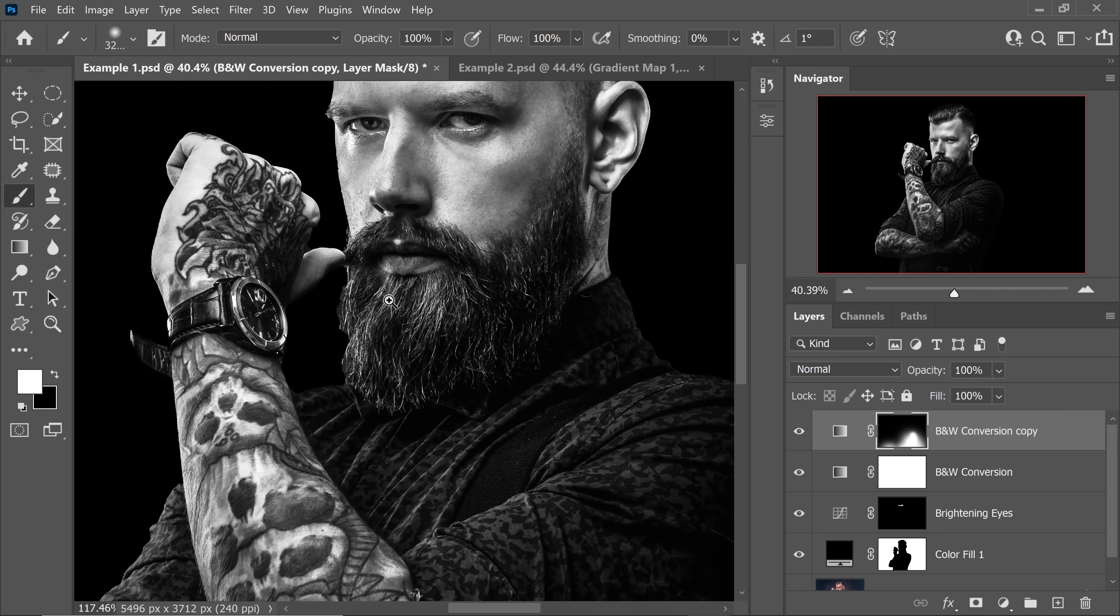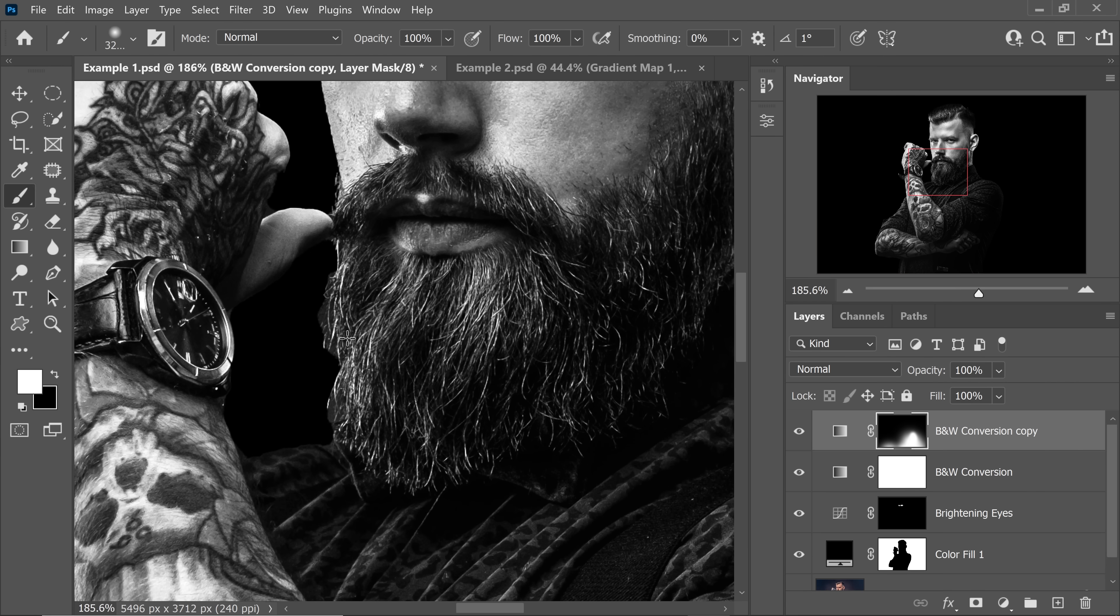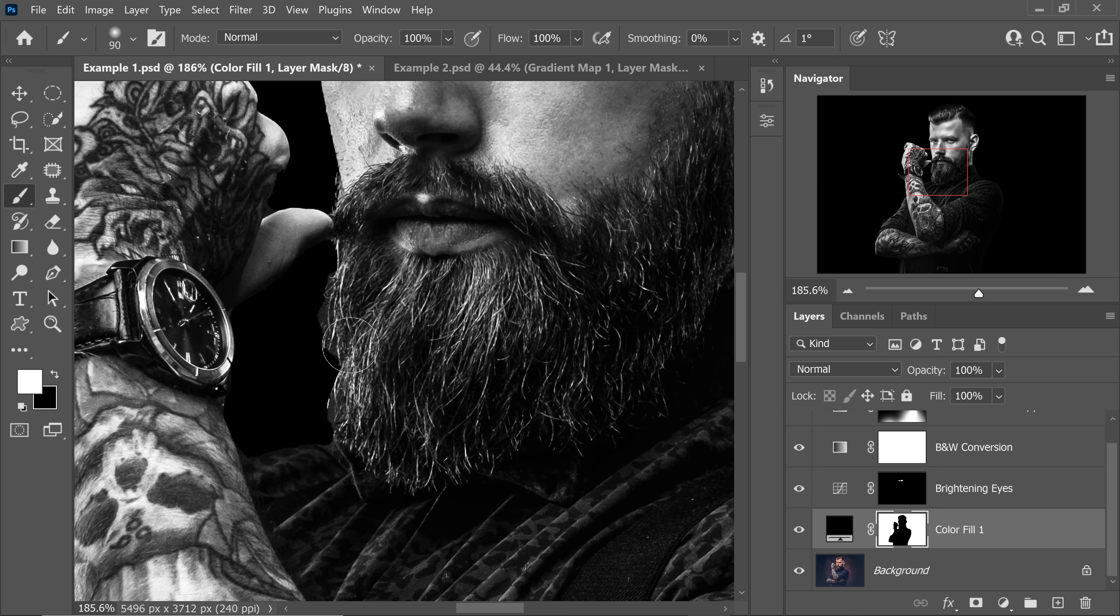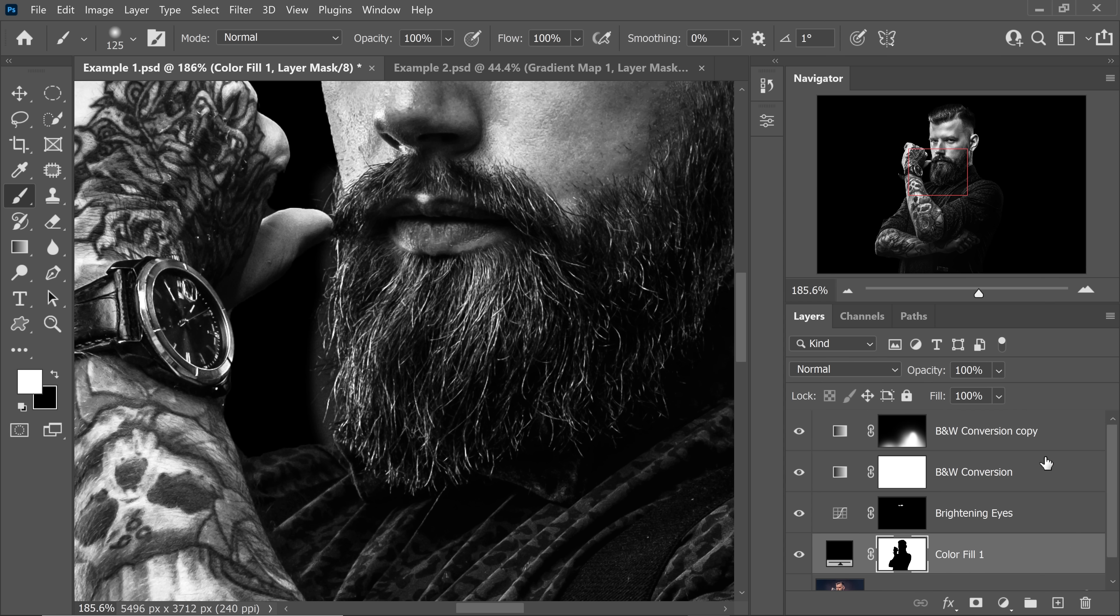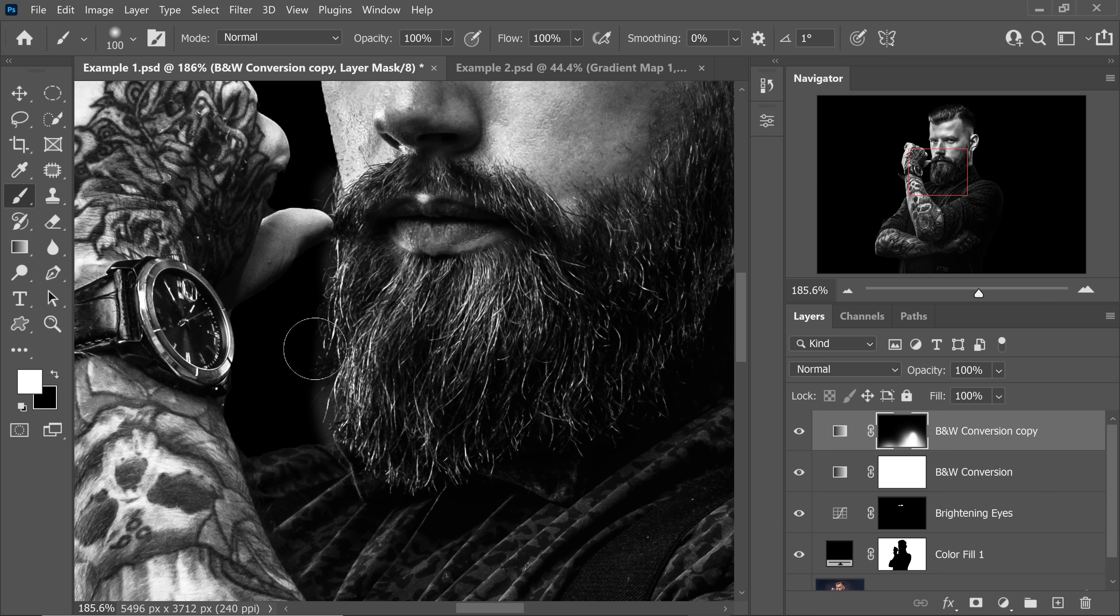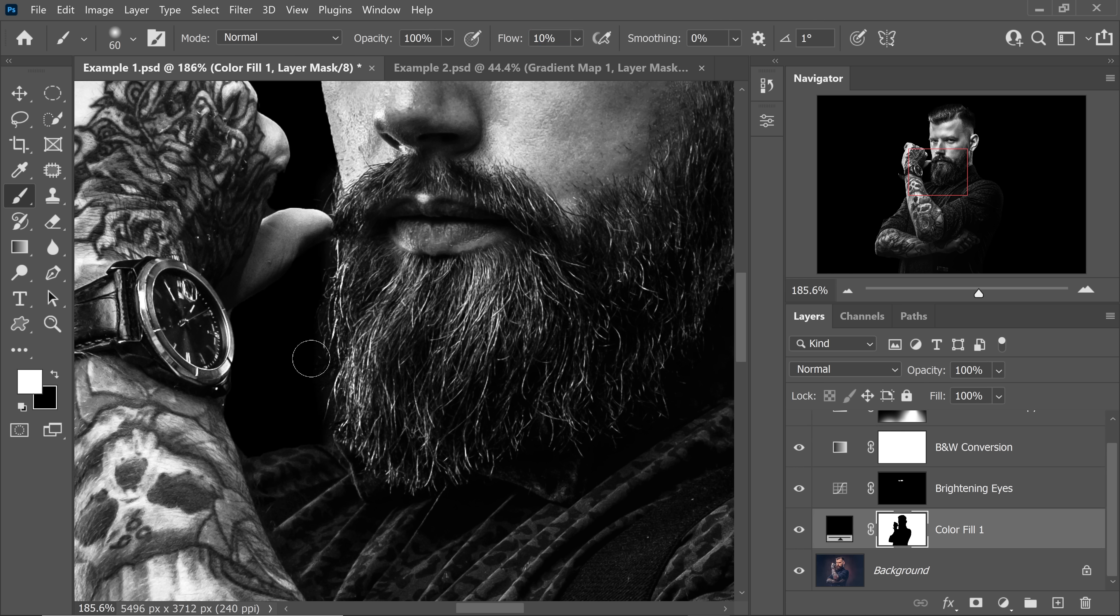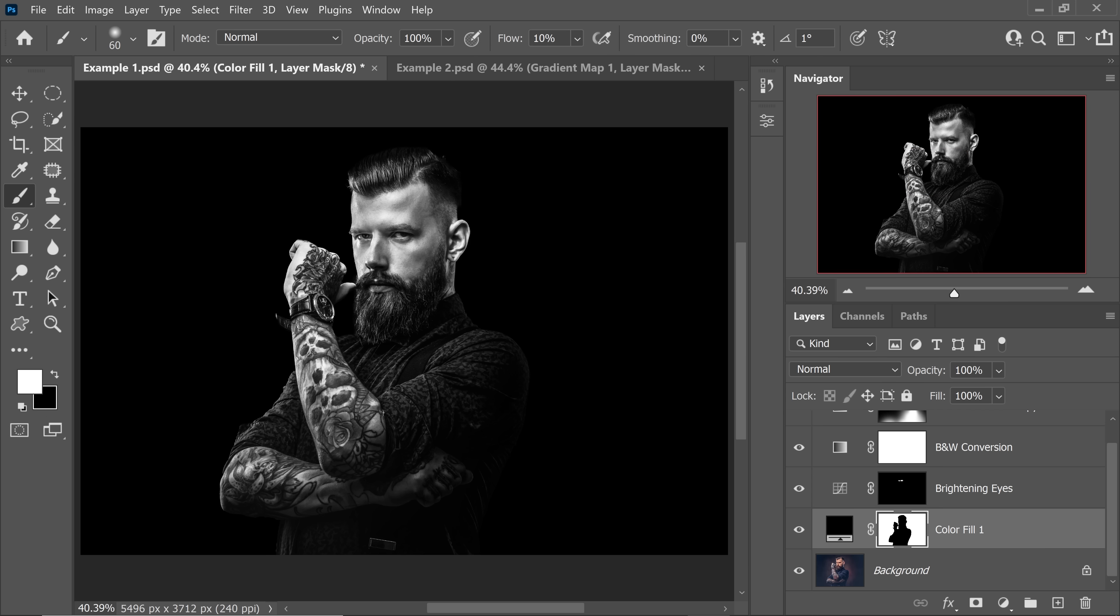What you can also do is have a look at the beard. It's just not looking real. So select the mask of the black fill solid color adjustment layer. Take the brush with black as the foreground color and paint this area. Let's try to come back to the mask of black and white conversion copy. And first of all, let's try to paint this area in white. See if we can make it black. There you go. If you need more, you can always come back to the mask of the black fill. We can decrease the flow to about 10%. There you go.